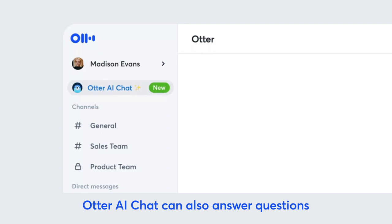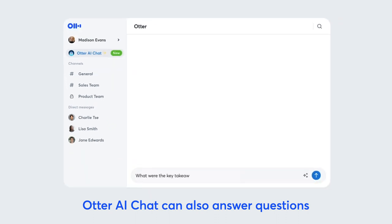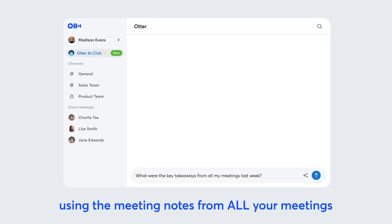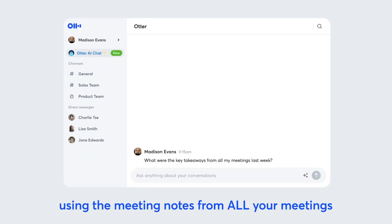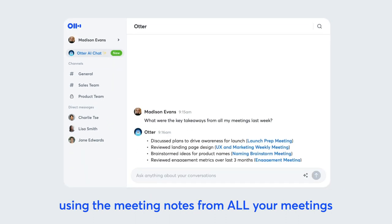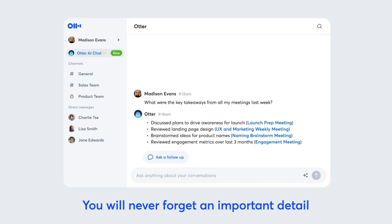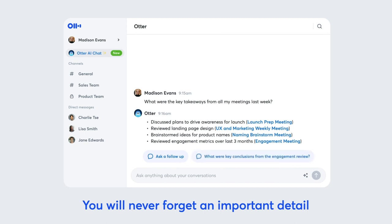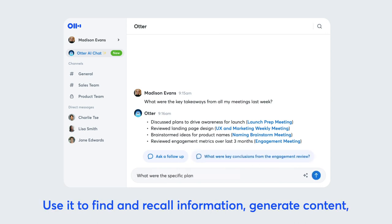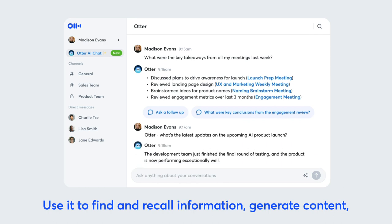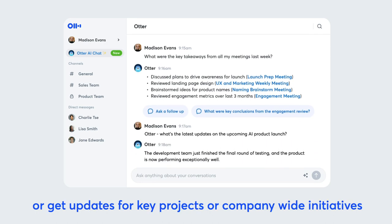Otter AI Chat can also answer questions using the meeting notes from all your meetings. You will never forget an important detail. Use it to find and recall information, generate content, or get updates for key projects or company-wide initiatives.